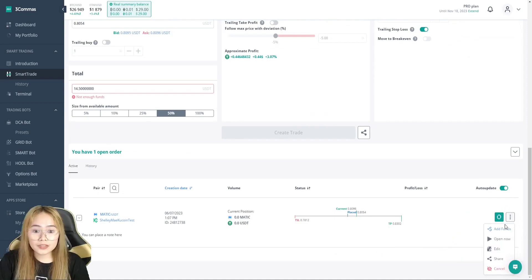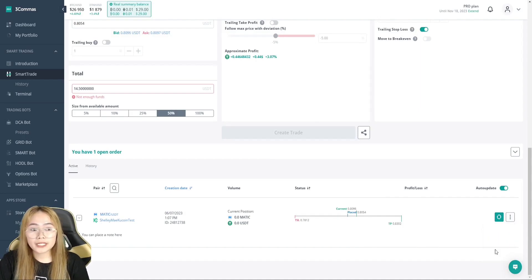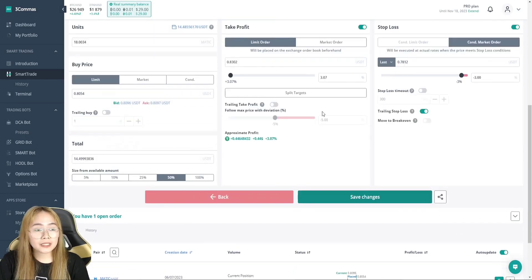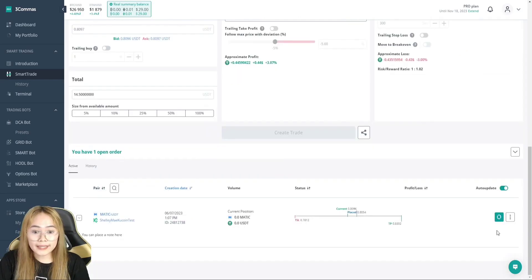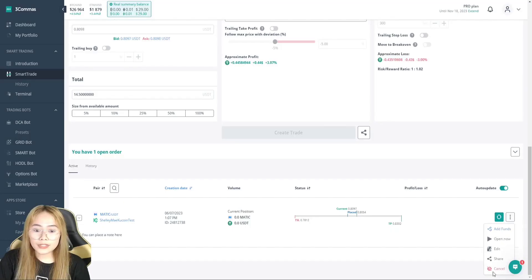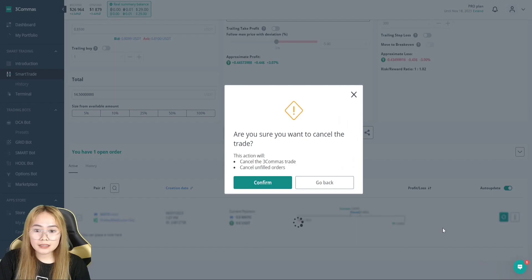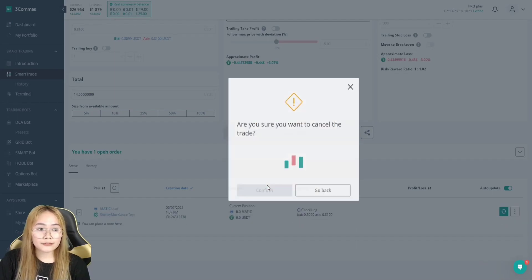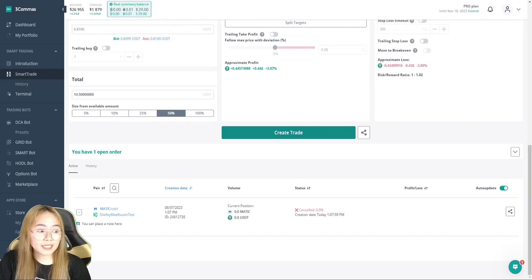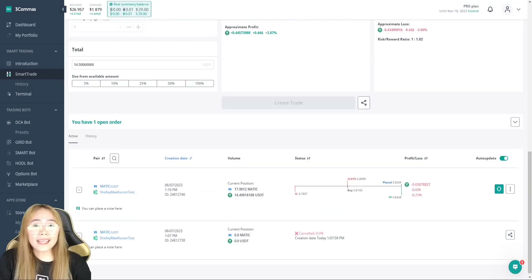And this one, we can see the open now edit share. We can edit our setup. We can add funds if we want. If we hit the cancel and then confirm canceling our trade. So, it's canceled. Our trade has been canceled. So, we don't have any open order.